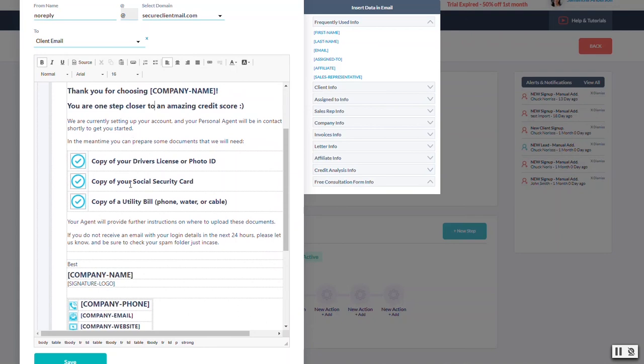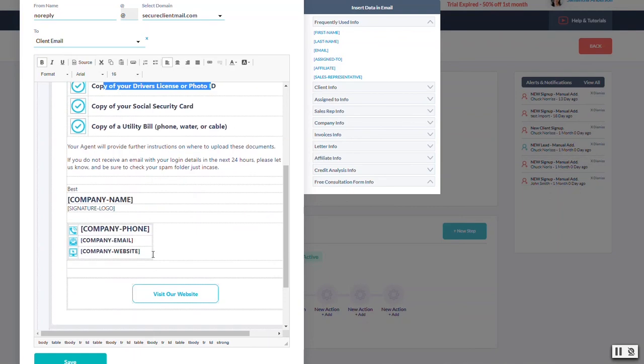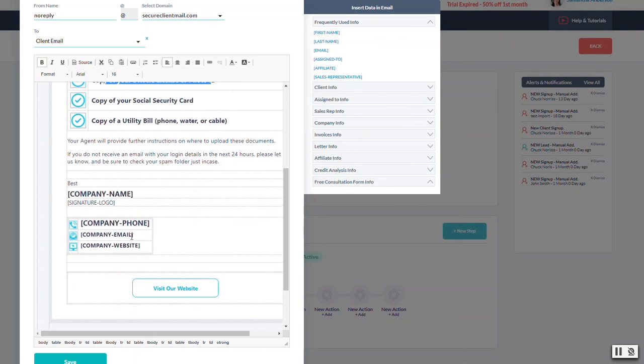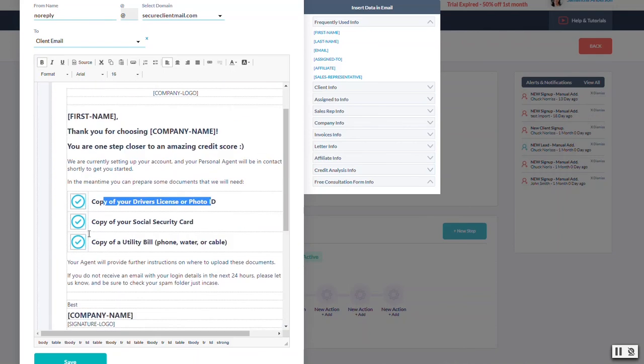This one says 'thanks for signing up with our company, you're one step closer to a better score.' Anytime you see these little codes it's going to pull in your information. Your logo will be pulled in at the top as well. This sets them up for what to expect - copy your driver's license, social security card. You can change all of this. Down at the bottom it's going to pull in your company information because right now there's no agent or salesperson assigned to this.